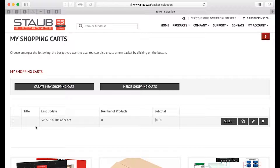We have no products added to it, but we know that we want to create a couple of shopping carts or shopping lists for future needs or recurring needs. One of them will be for the upcoming cooler season.